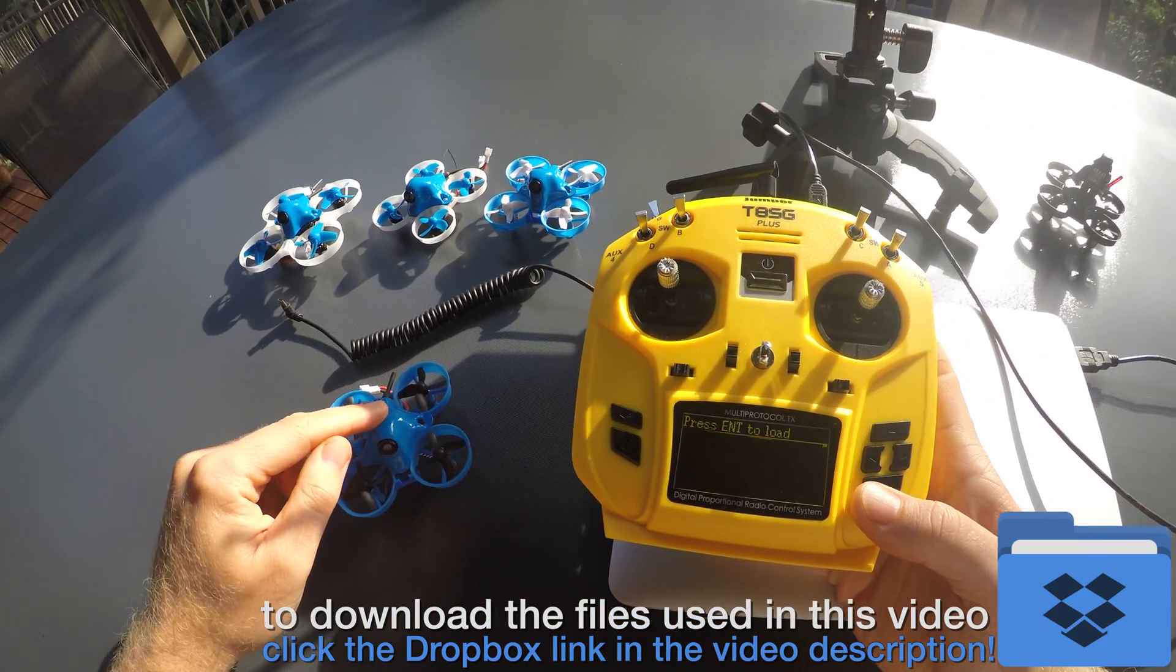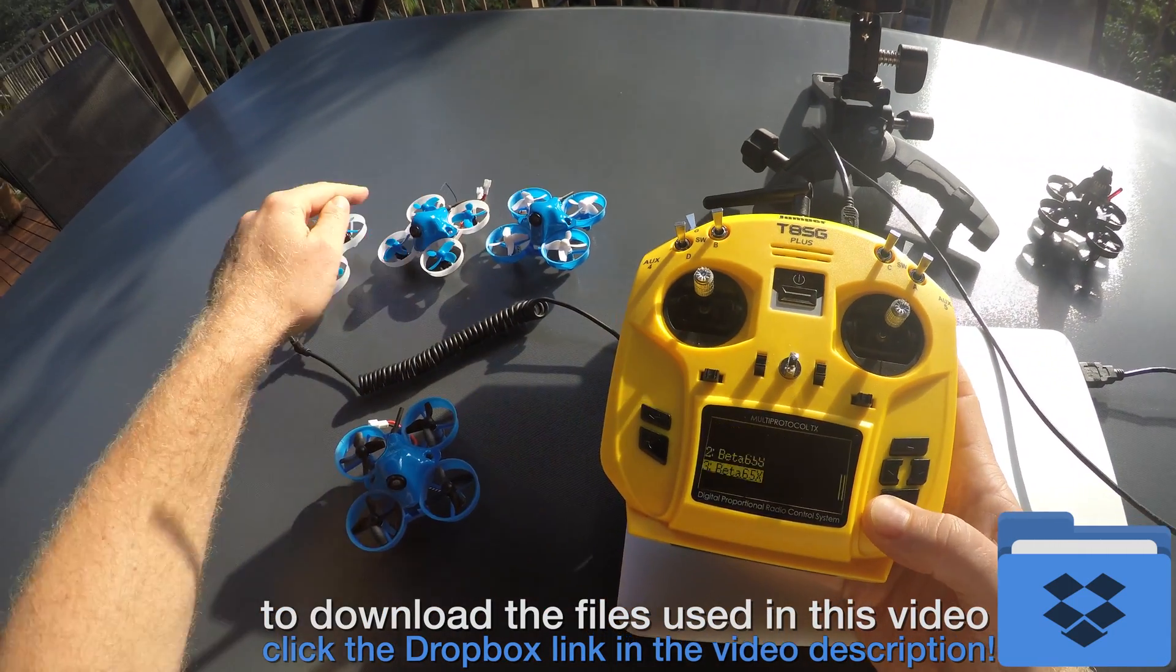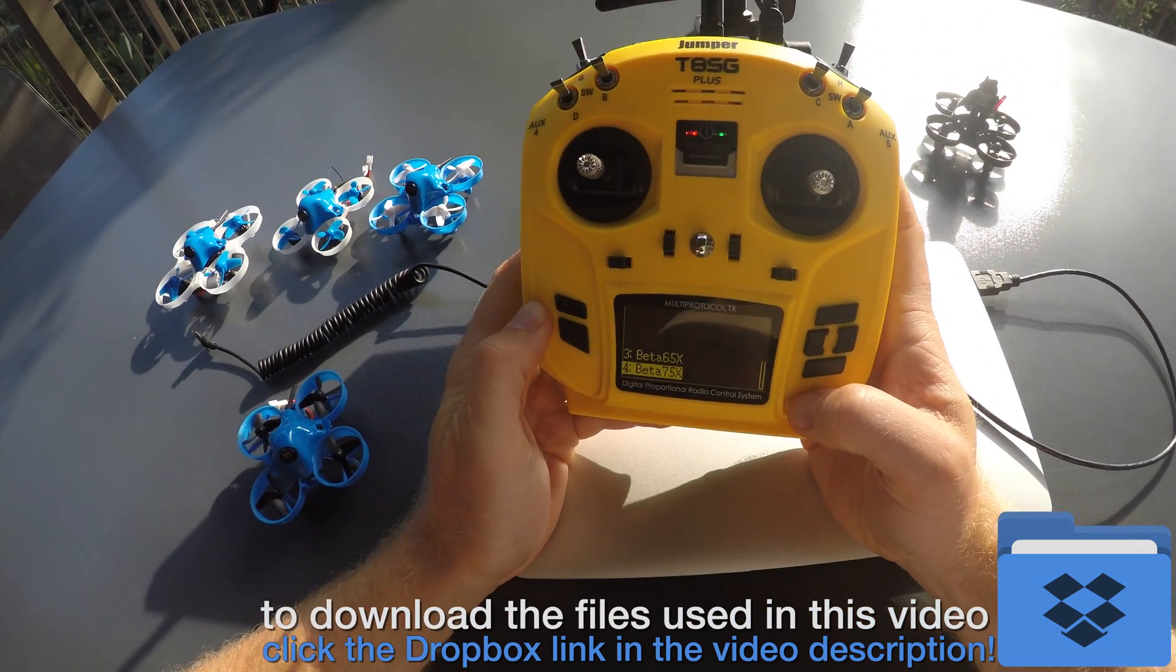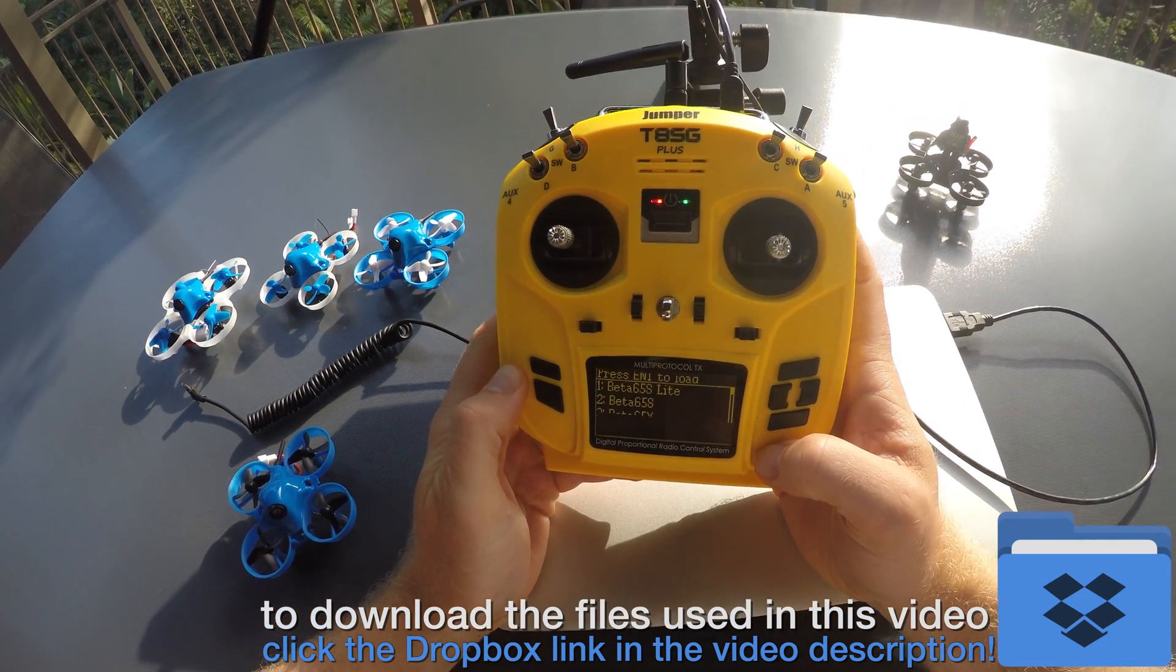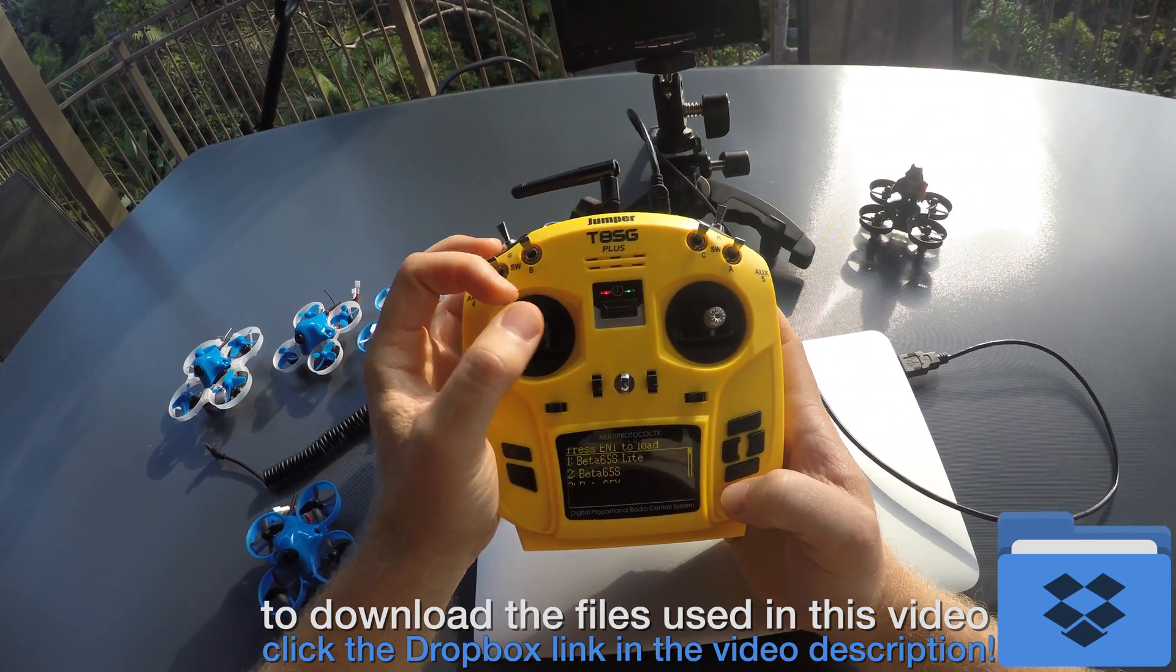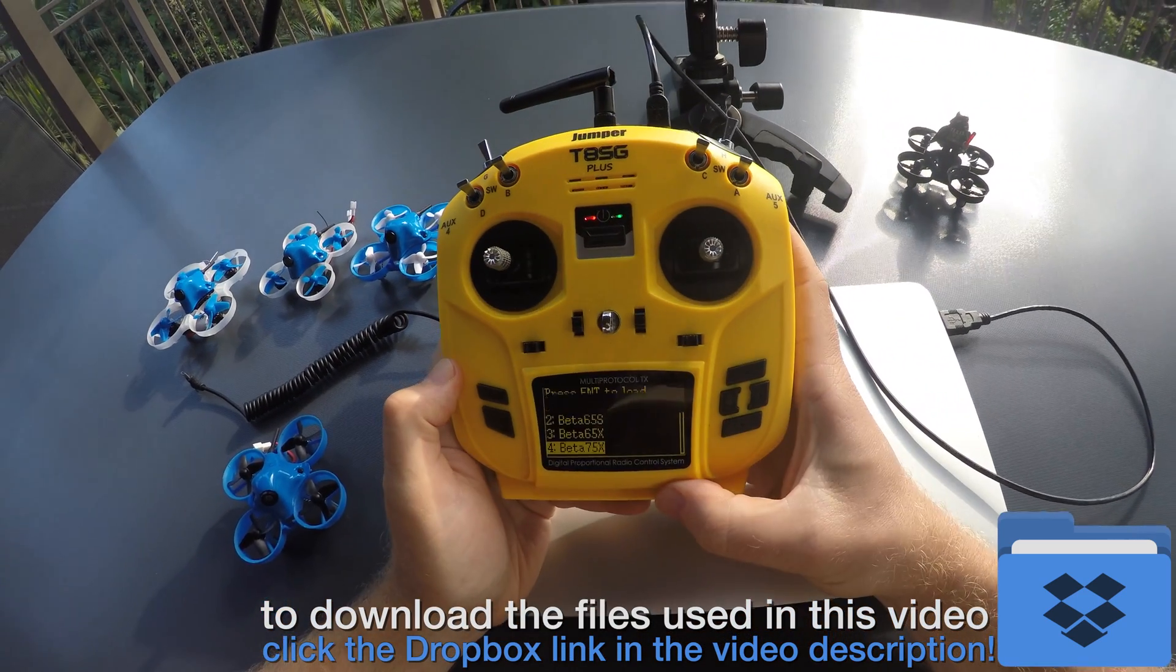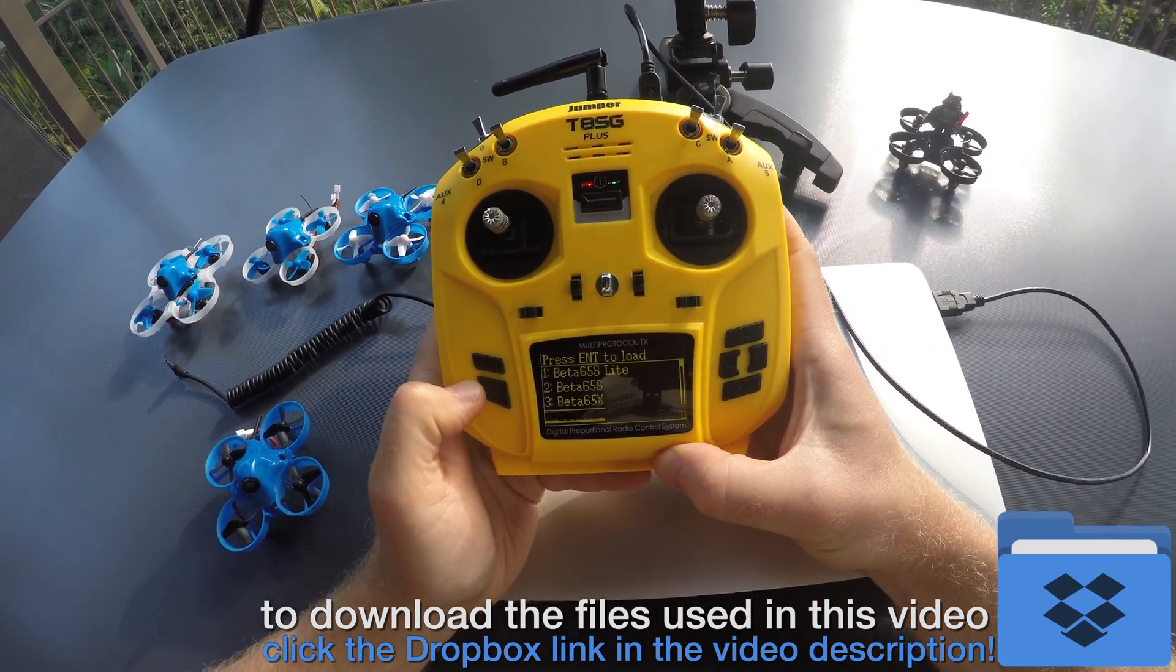So for each model I have created a separate model file on the transmitter: 65S Lite, 65S, X, and 75X. Each model file contains the protocol settings, switch and stick setup, the telemetry, and the screen configuration.